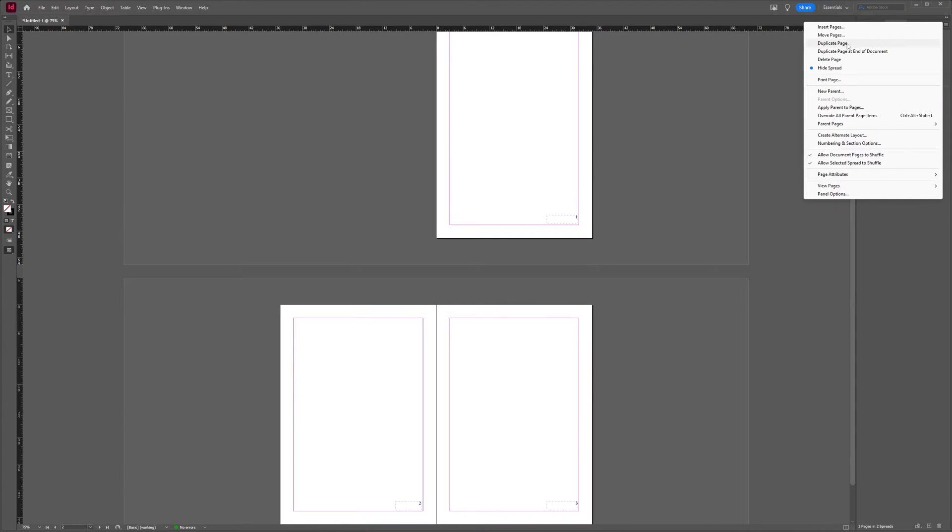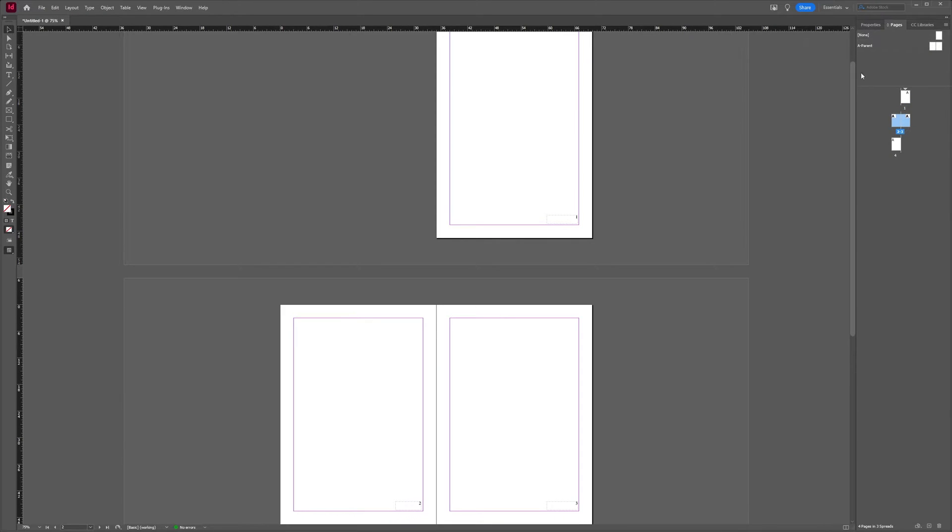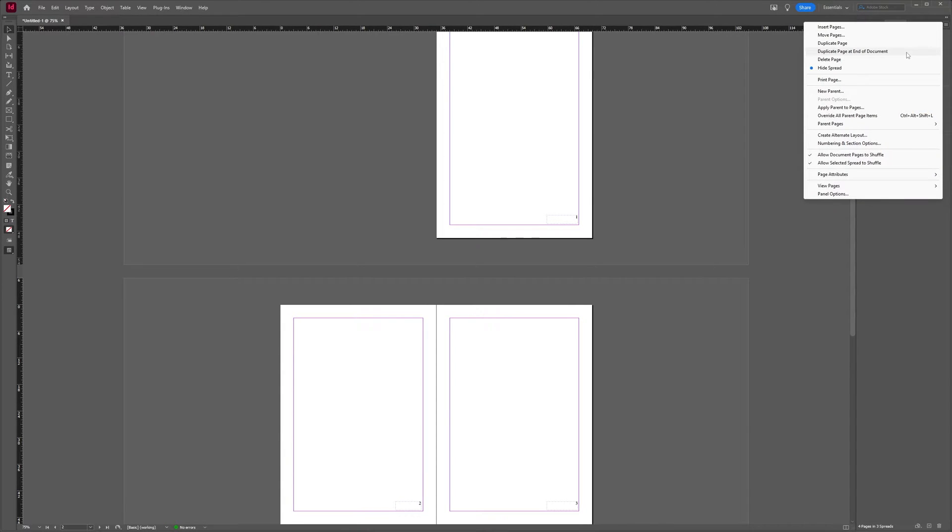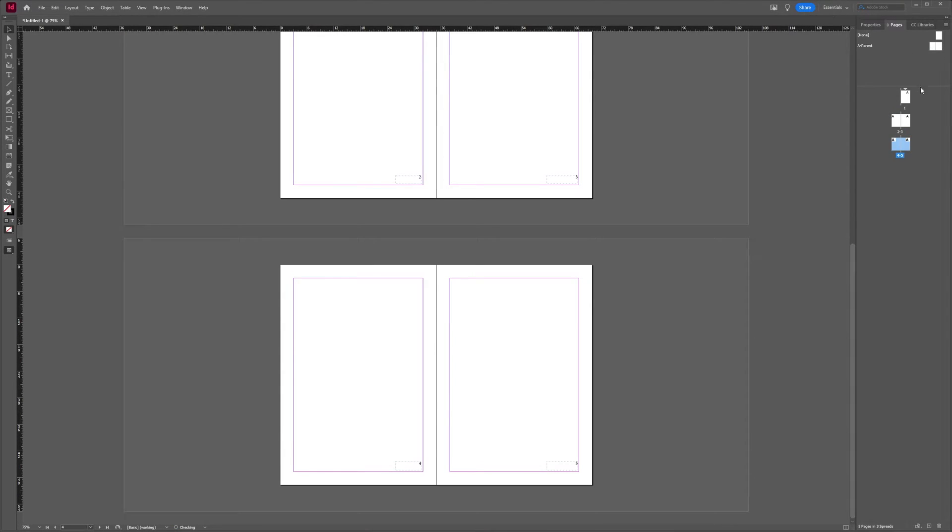This will put your new page, your duplicate page, right behind the page you have selected. You can also select duplicate page at the end of the document, and then your page has been duplicated at the end of your document.